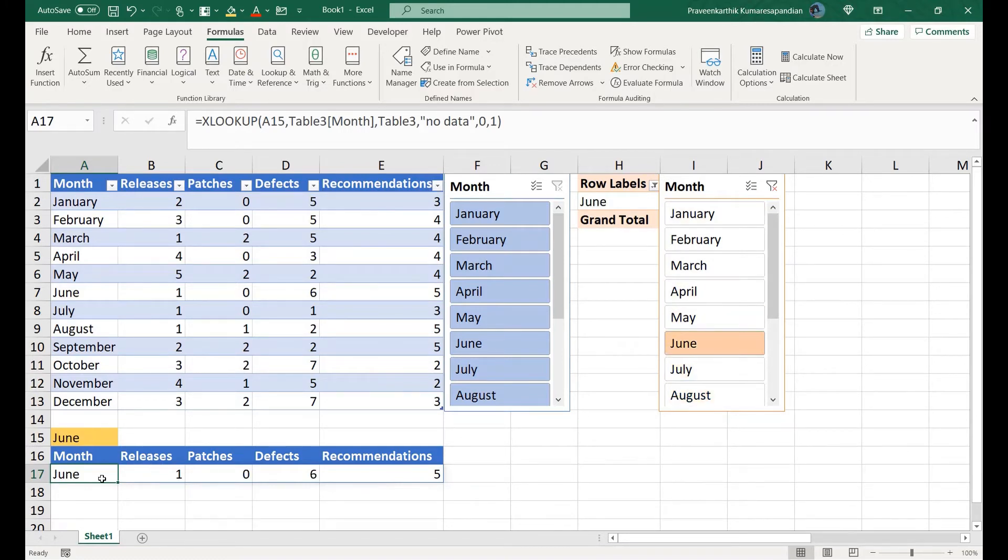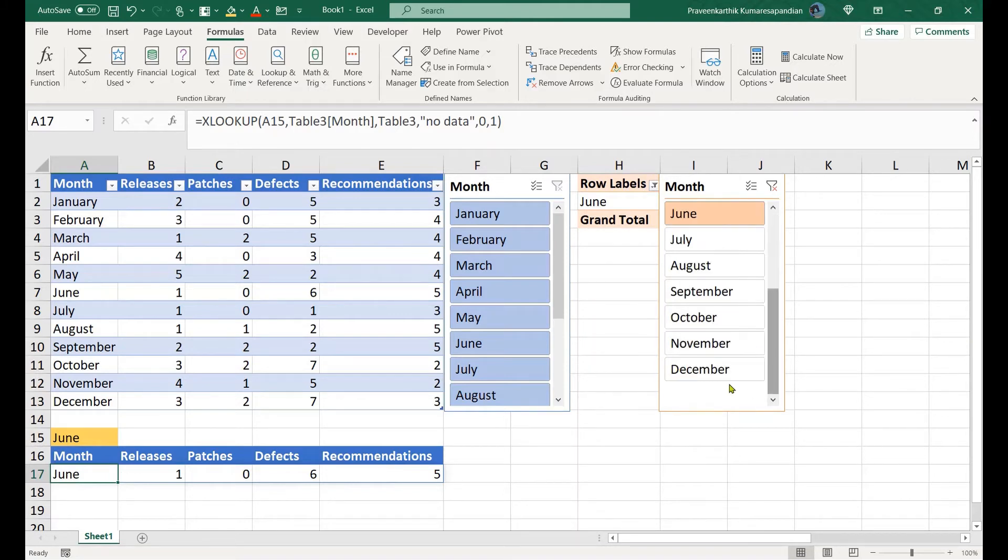Here I got the value as August. Same way when I choose June I get the June value, and same as the case with December.